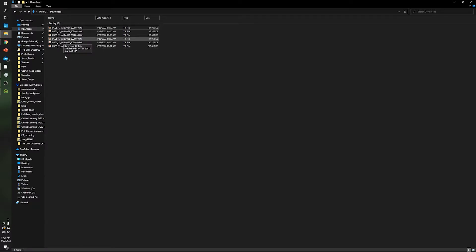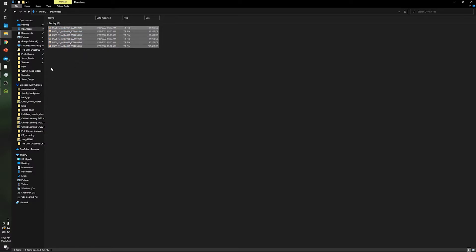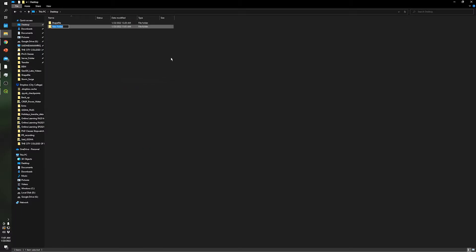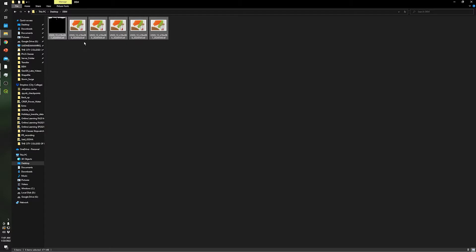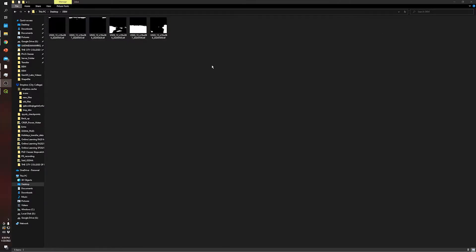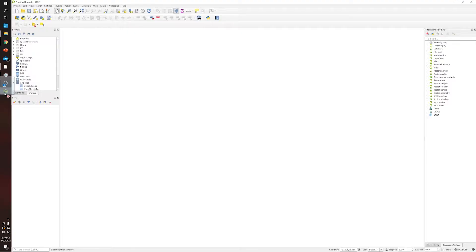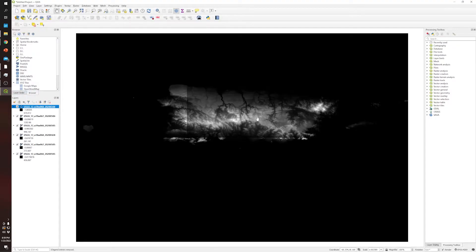I'm going to go to my downloads folder and as you can see five of them have been downloaded. Once all six raster files are ready, I'm going to copy and paste them into a new folder on the desktop called 'elevation model'.